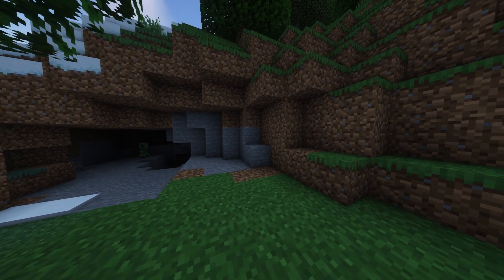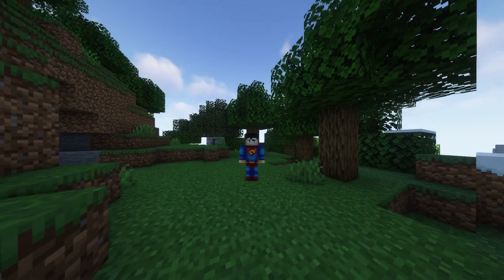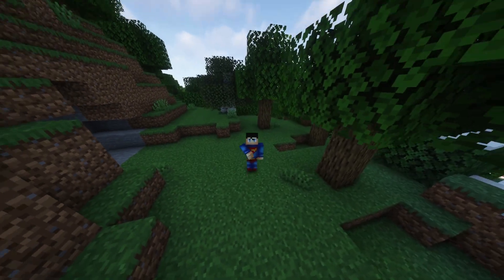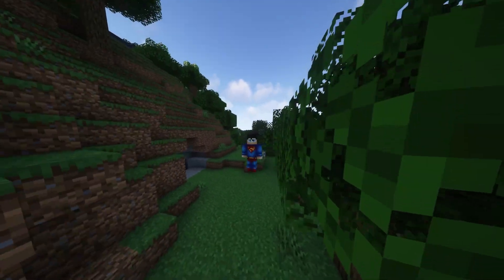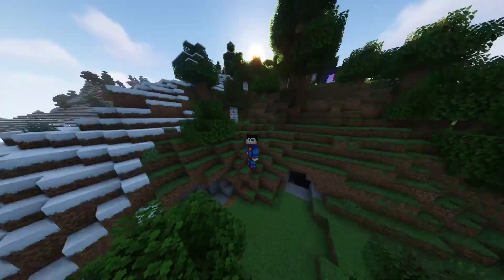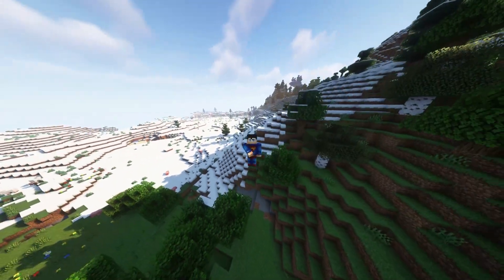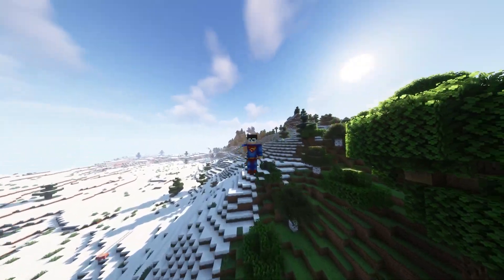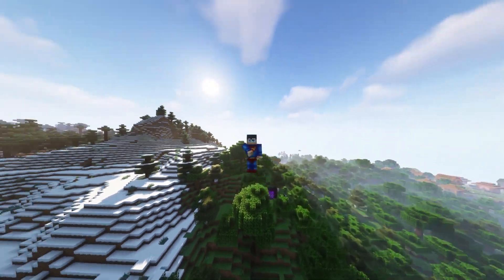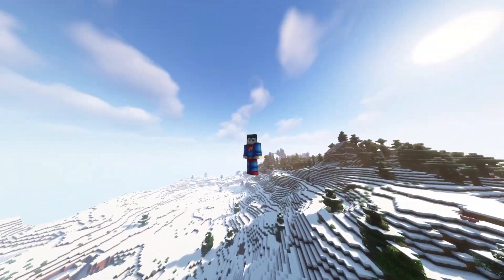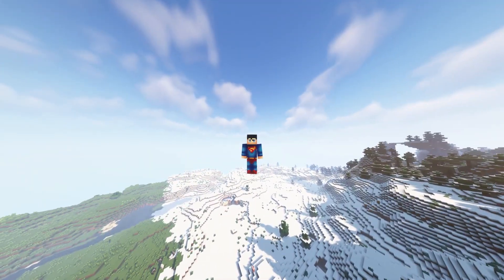And now in game, if I click F5, as you can see we have the Superman skin. Anyways, that is it for today. And look at that, I'm flying like Superman. That is it for today. I hope you enjoyed the tutorial. Don't forget to leave a like and comment. And as always, bye bye.